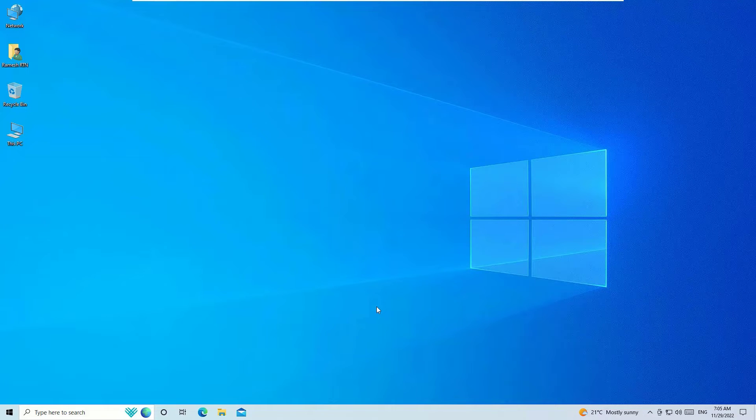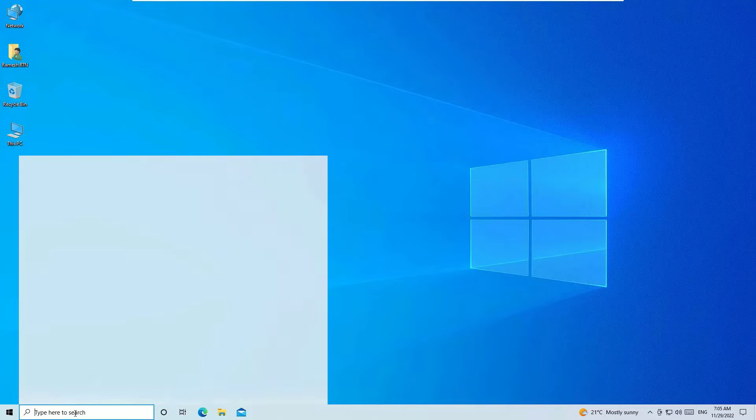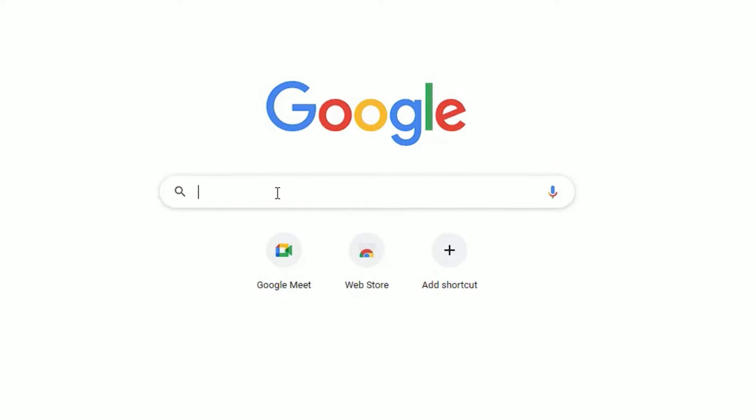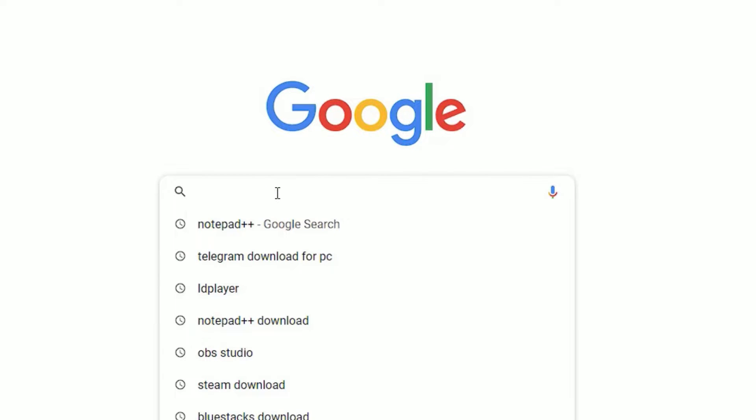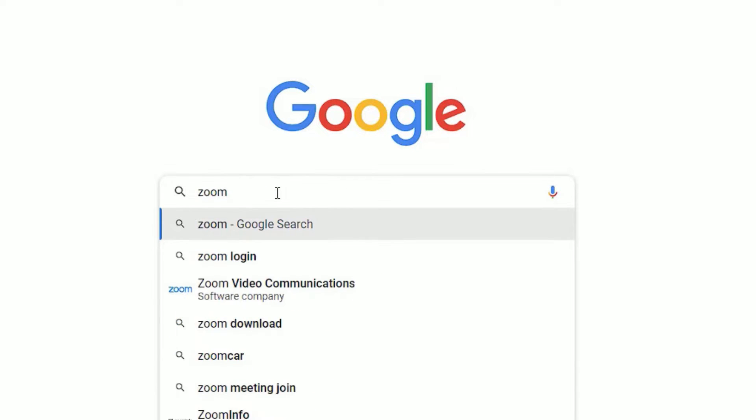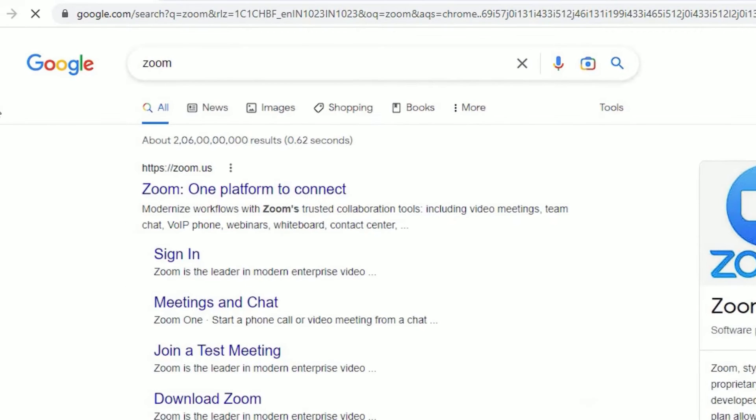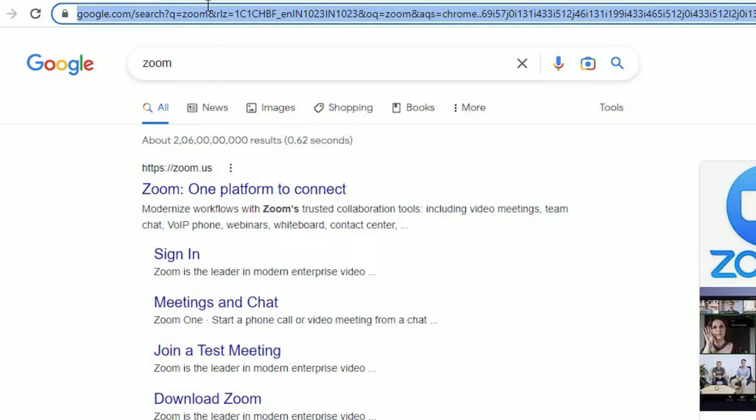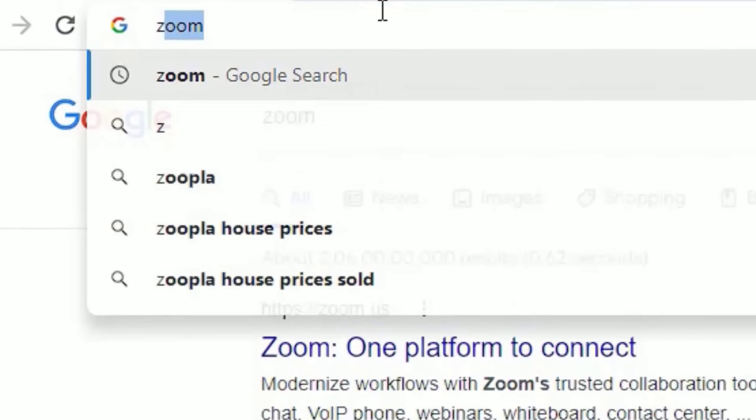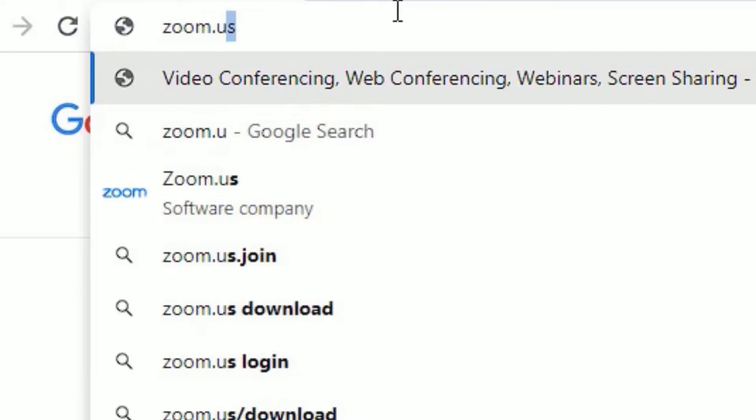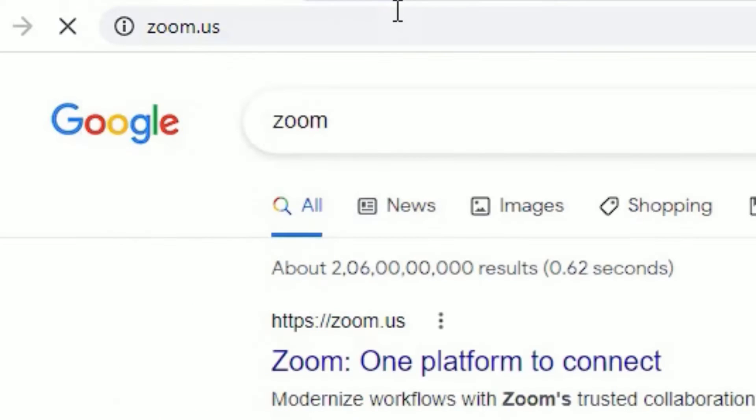Without further ado, let's get started. In order to download the Zoom software for free, you have to open any browser. Let me open Chrome browser and in the search, search for Zoom and then press Enter. You can select the first option zoom.us or you can just go to the URL section and type zoom.us and hit Enter.